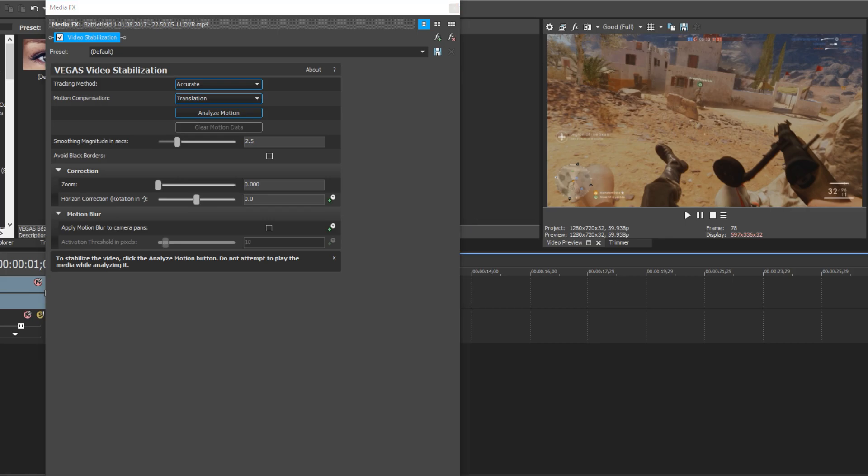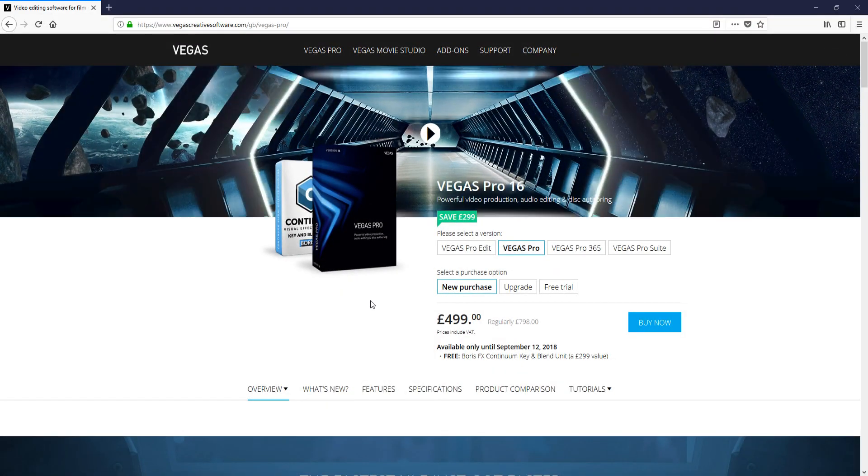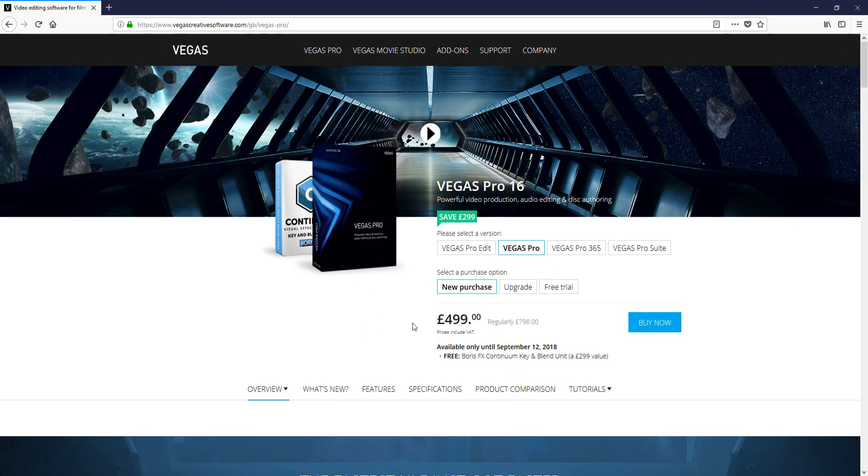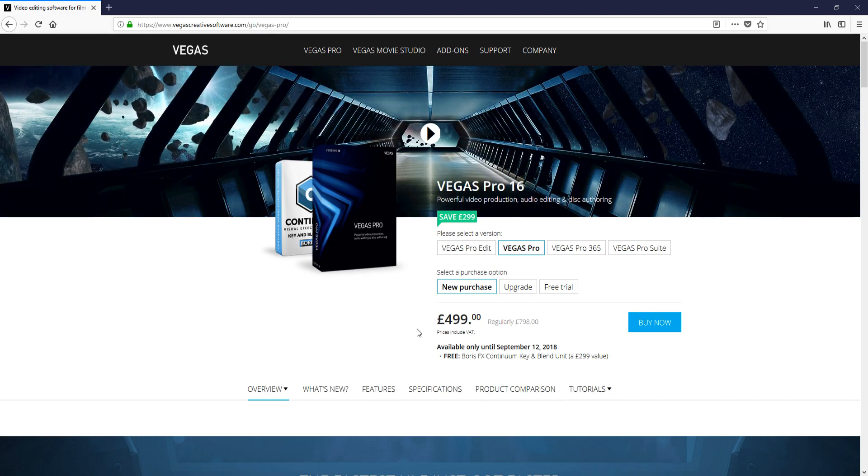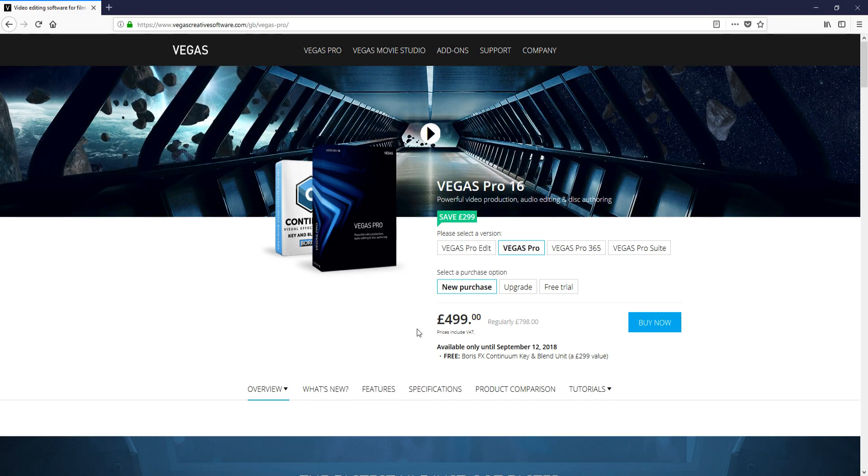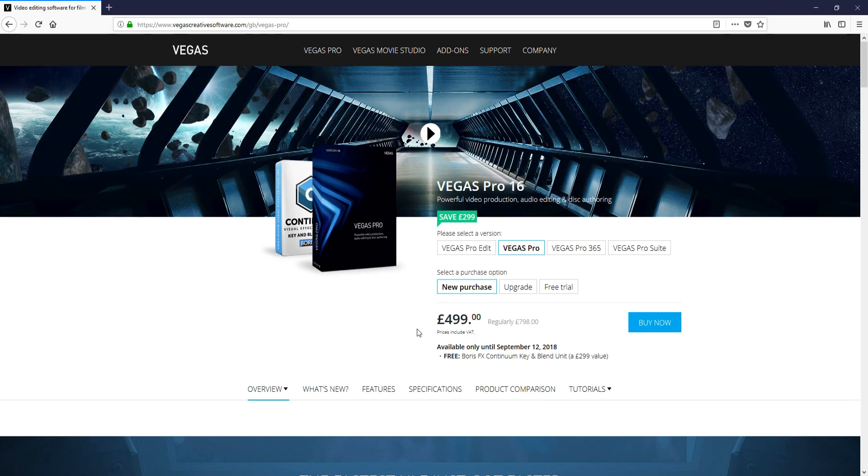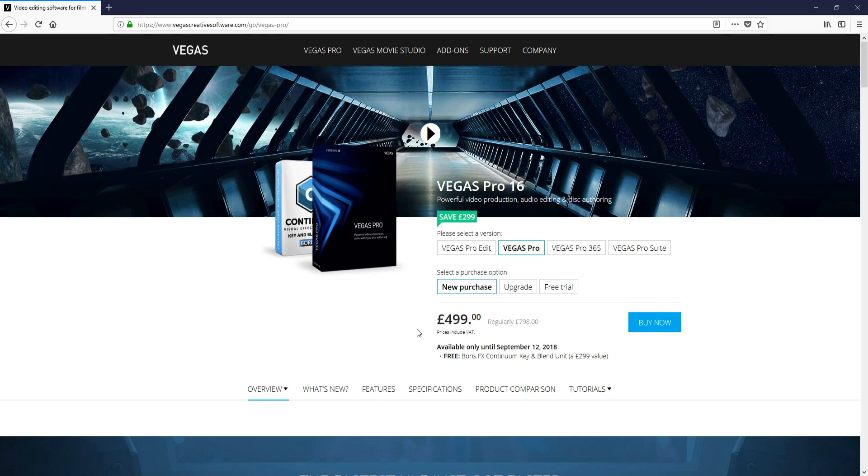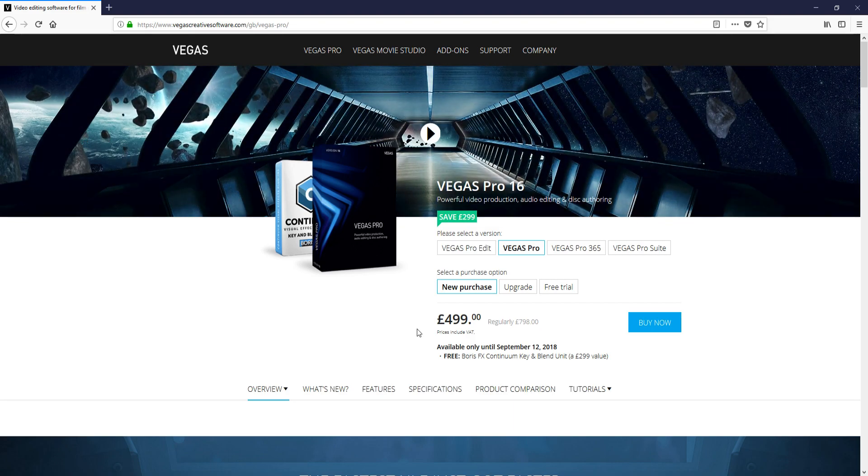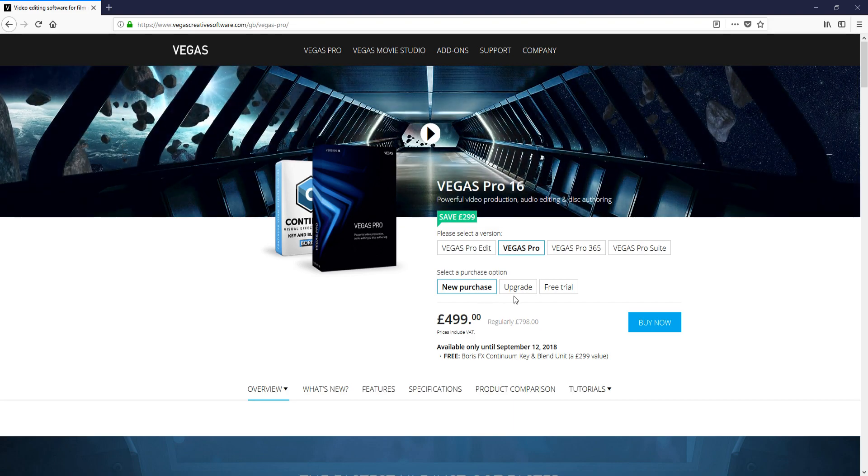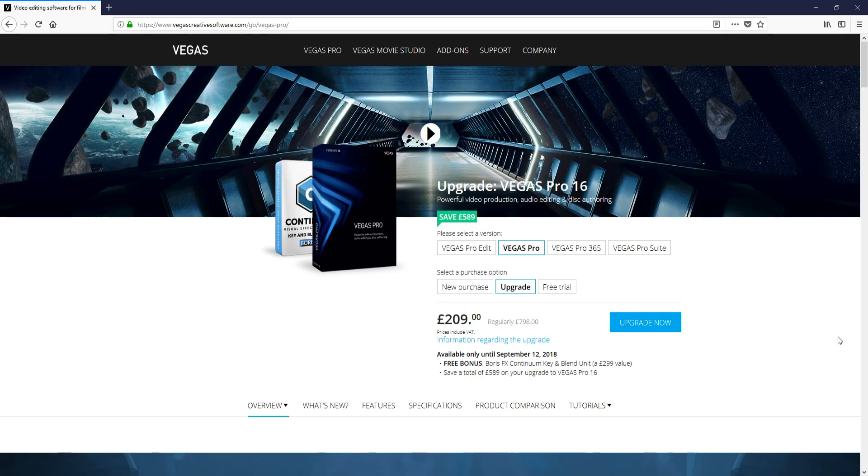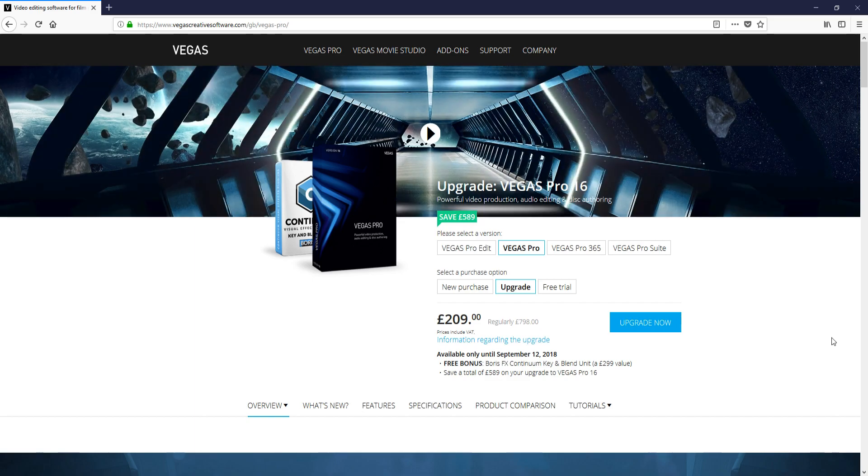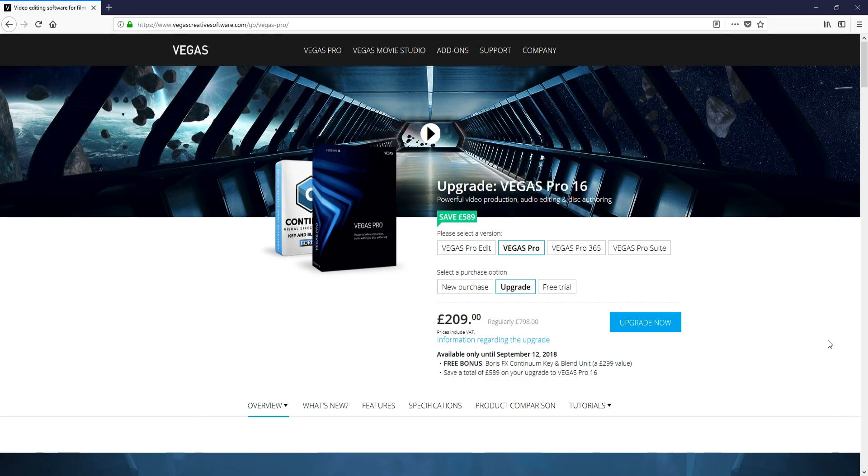And now for the parts you have all been waiting for. How much is Vegas Pro 16 going to cost you? If I just open up their website quickly, we have a few different options here. If you have never owned Vegas Pro before, then you will need to do a new purchase. And at the moment this is £499. If you have Vegas Pro 15, then you can click on the upgrade option. And this is only going to cost you £209, which is a fantastic offer.